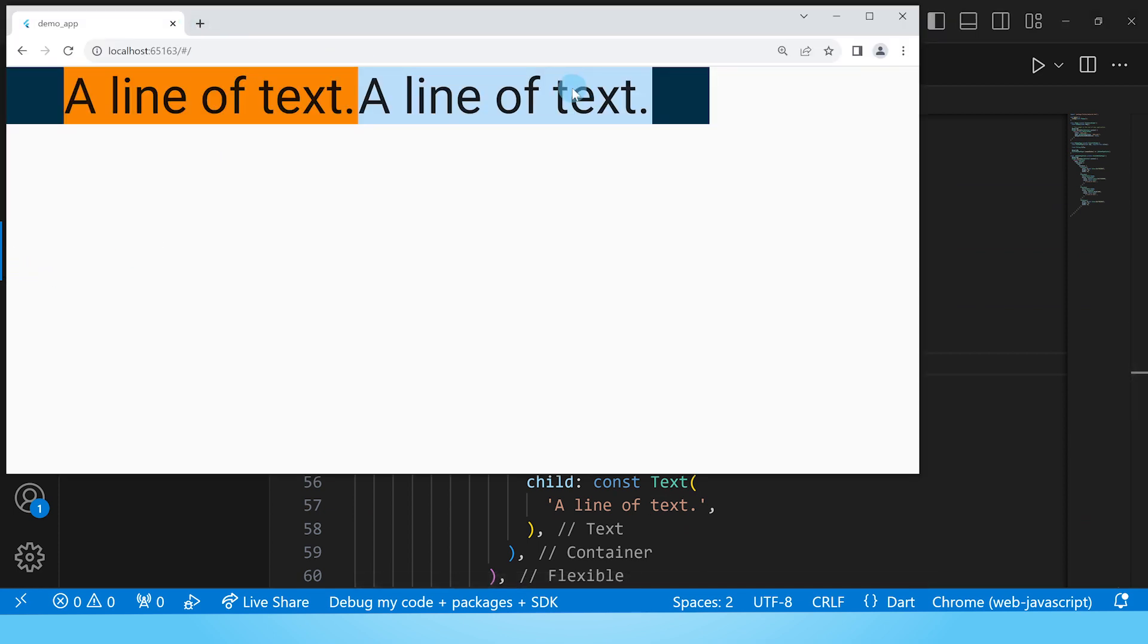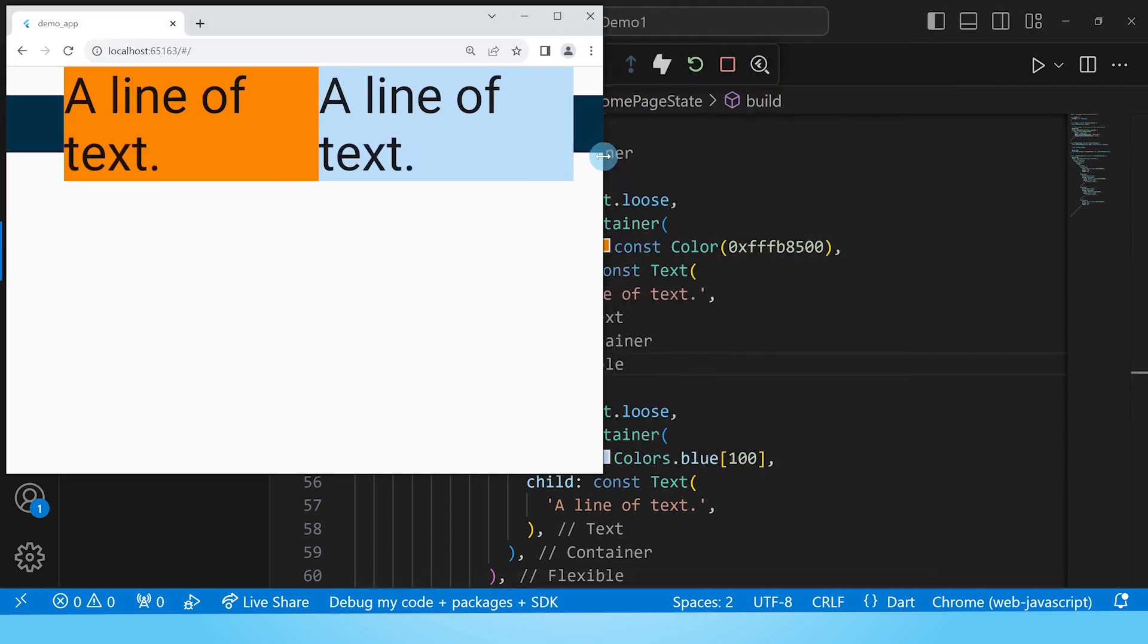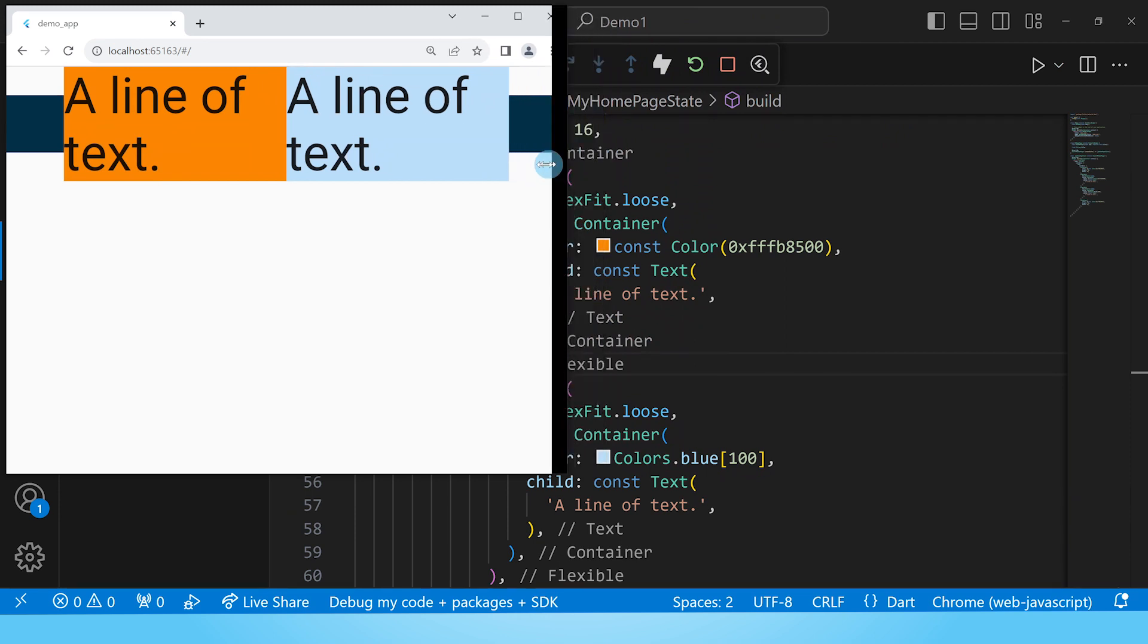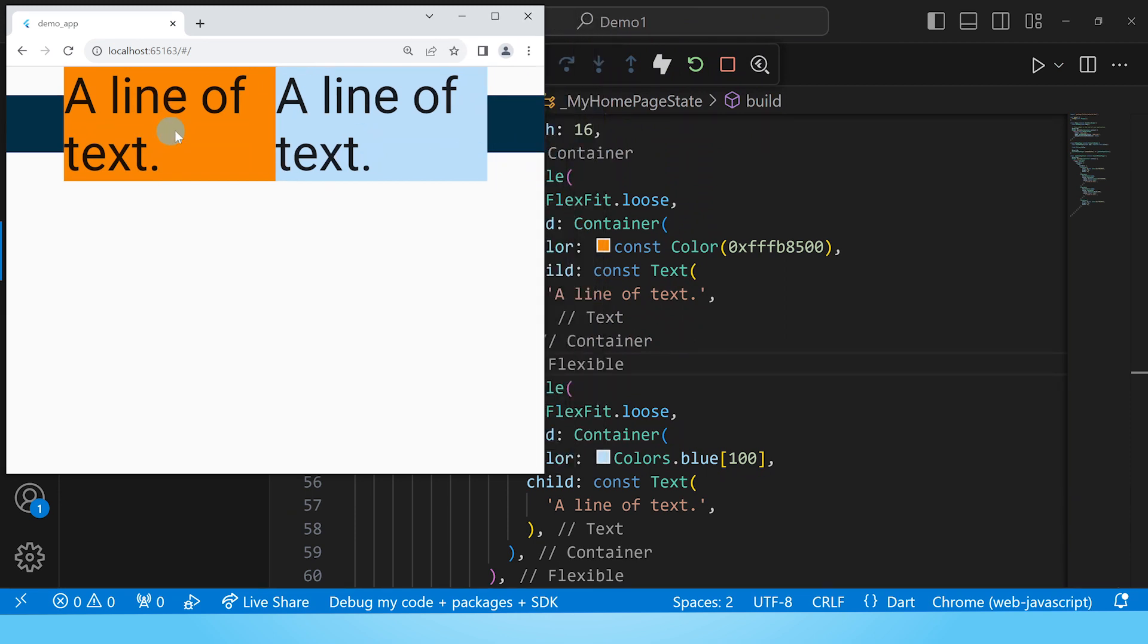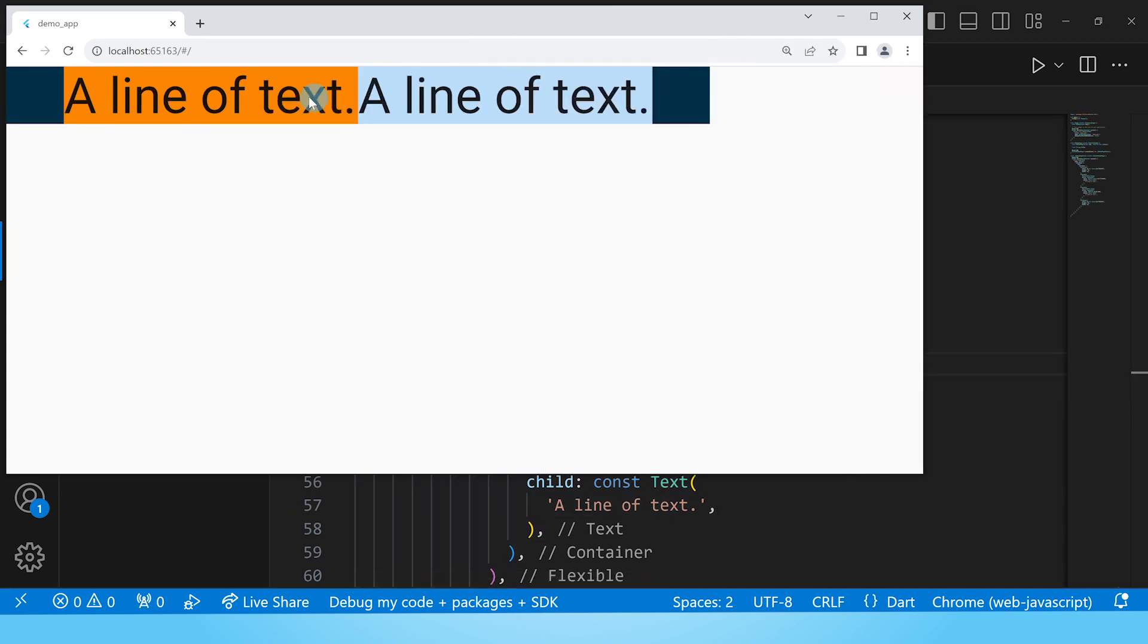Here are our two flexible widgets. When we reduce the amount of space available we can see that they both adapt but once we have enough space then they are satisfied with the space they need.